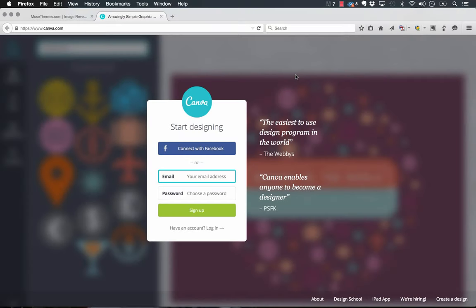Hey guys, Steve here with MuseThemes. A user recently sent us this site called Canva, a simple graphic design tool that you can use on the web.